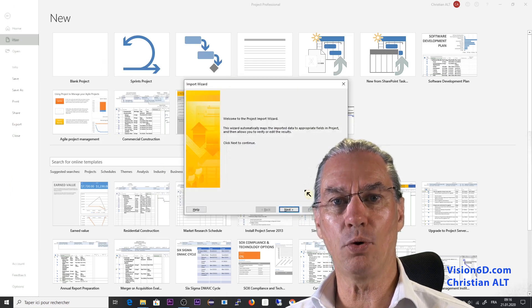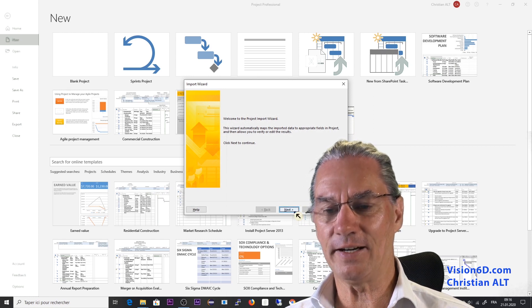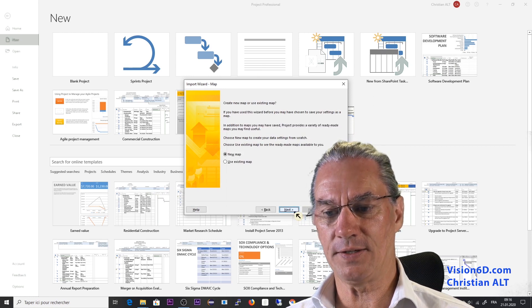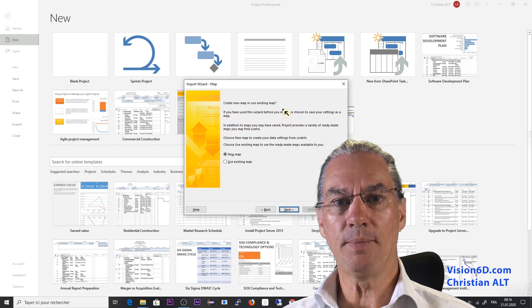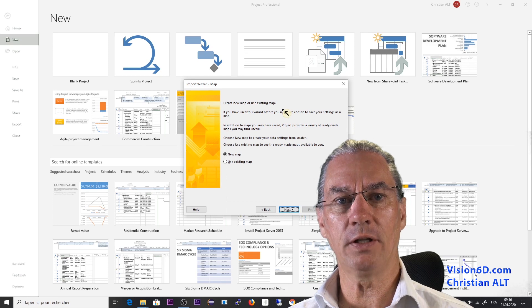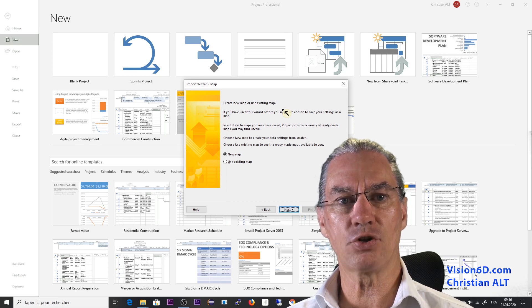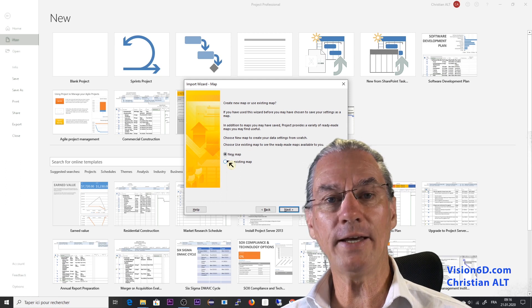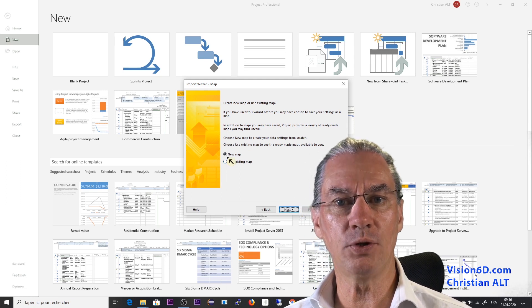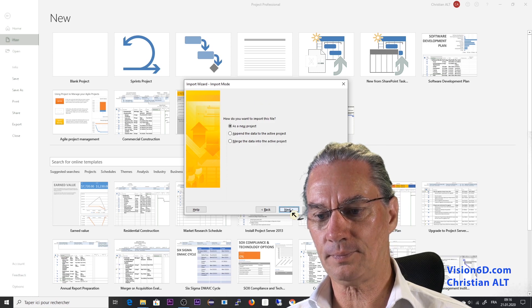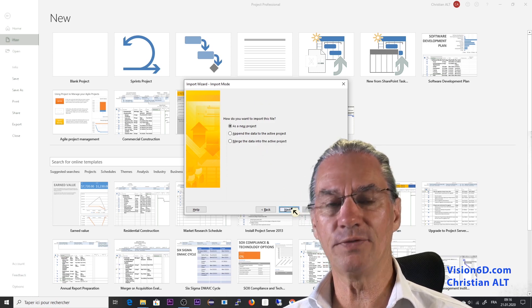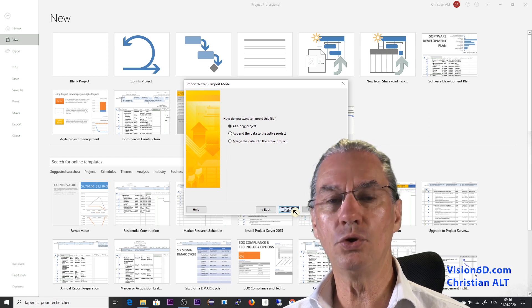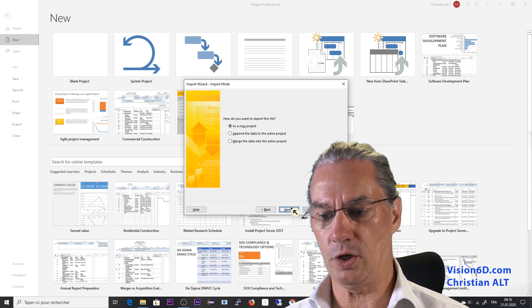It's opening the import wizard and there I'm going simply to say next. Here the map. The map is how to have the fields from Excel match fields in project. So I could have an existing map but here I'm using a new map. And I will create a new project out of this or as you see you could append this to an existing one.